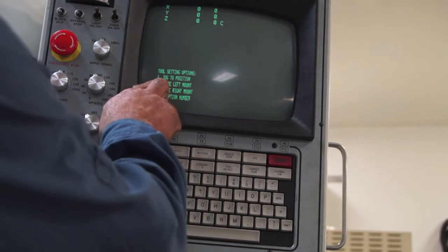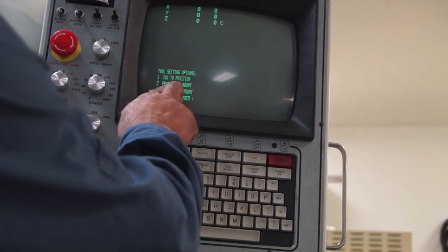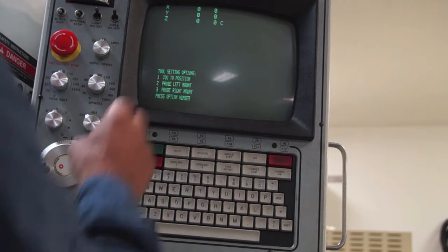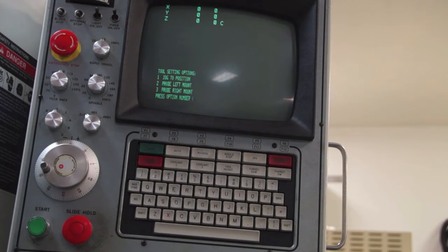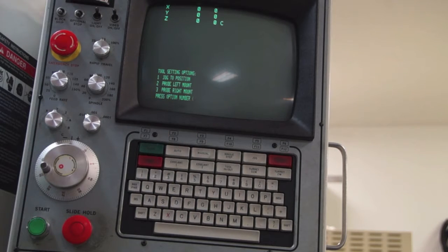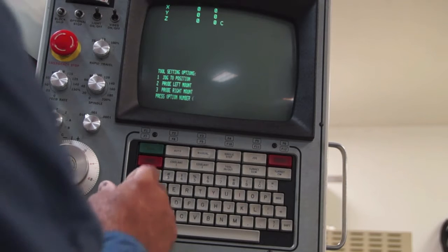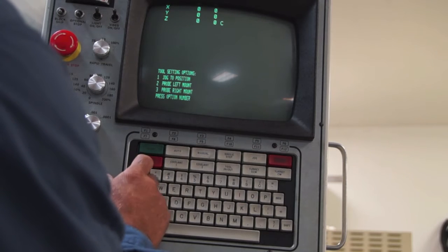Okay, we can jog to position, probe left mount, probe right mount. We're not going to bother with those. That has to do with probes. We don't care. What we're going to do is we're going to go number 1, jog to position.